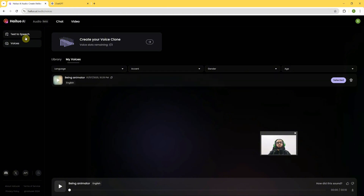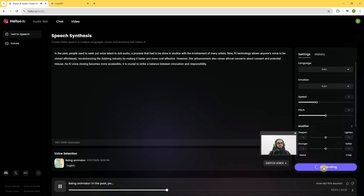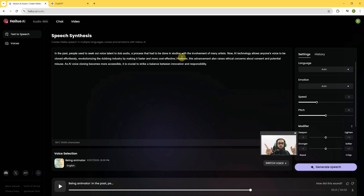We go to Text to Speech again. This is the small script I want to generate. I will click on Generate Speech: 'In the past, people used to seek out voice talent to dub audio, a process that had to be done in studios with the involvement of many artists. Now AI technology allows anyone's voice to be cloned effortlessly, revolutionizing the dubbing industry by making it faster and more cost-effective.' This is the cloned voiceover of myself, created with just a 13-second sample.